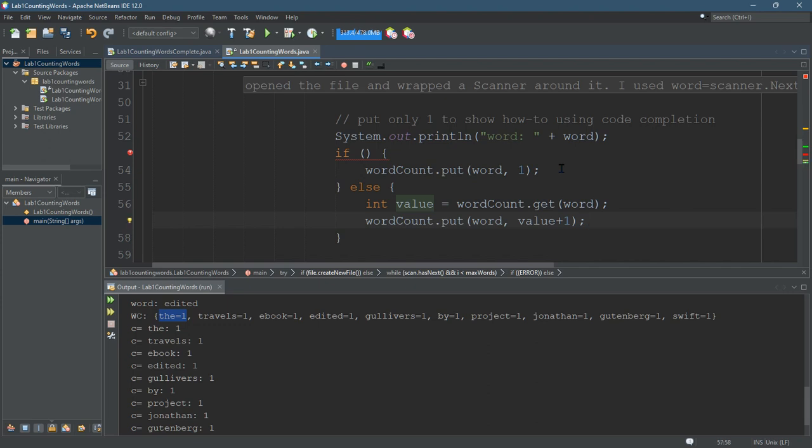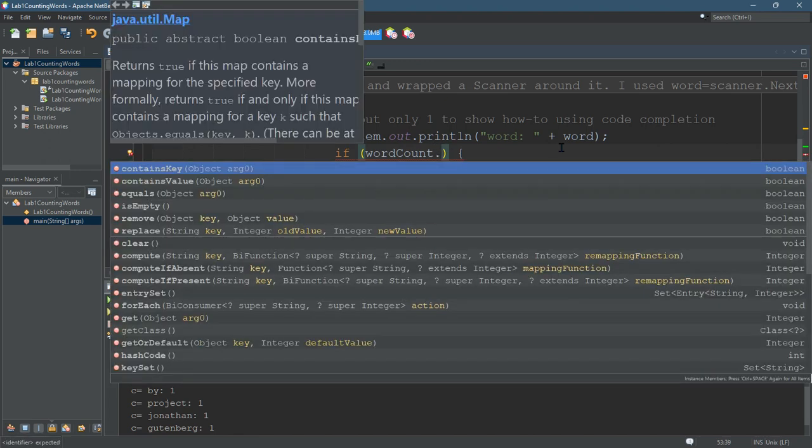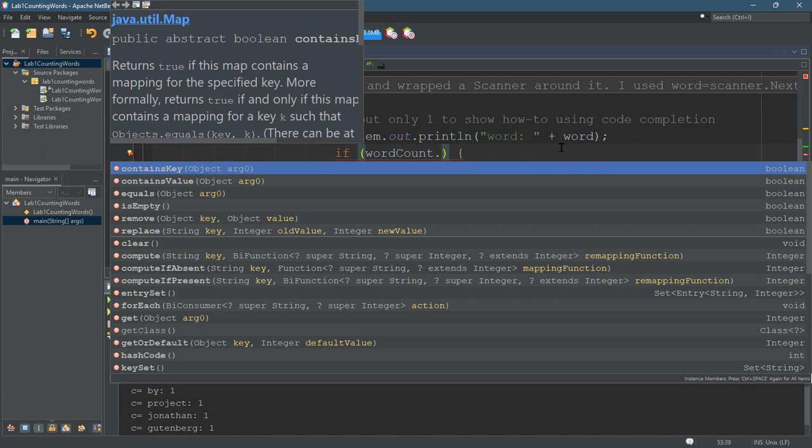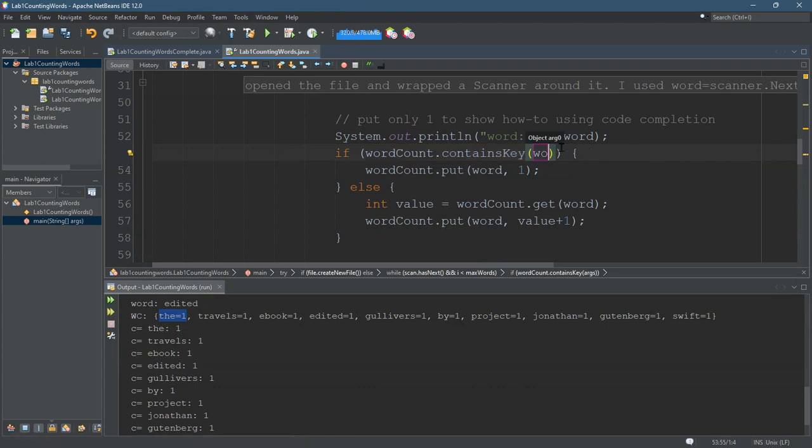We set up the inside of the if statement. We haven't set up the condition here. So there's wordCount dot. Oh look at that, so put all the booleans, the ones that return booleans, to the top. What do I want to do? Well I need to look for if it contains the key, right? Contains key word.